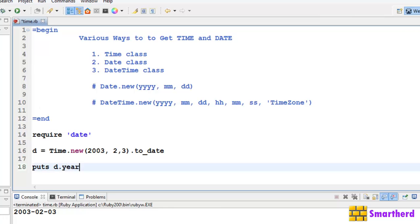Now let's write d.year. Execute. 2003. D.month. Execute.